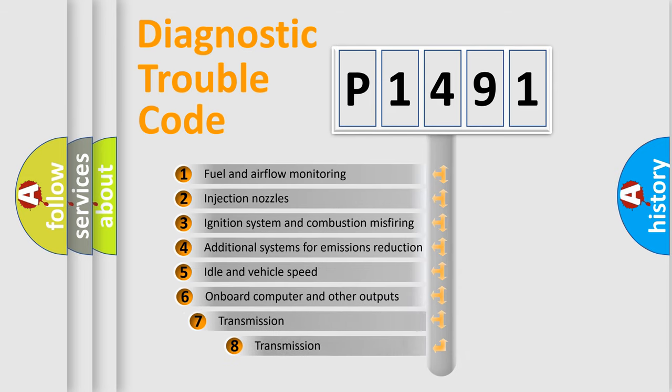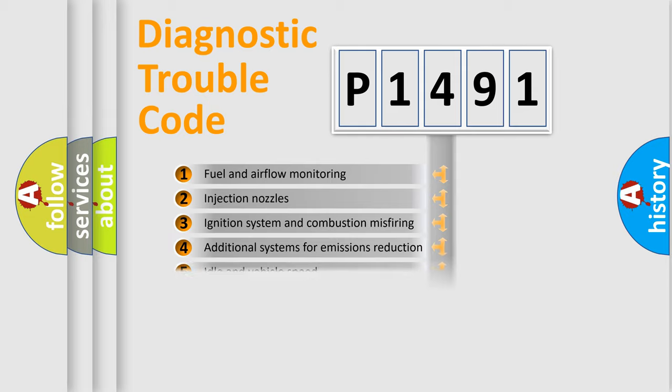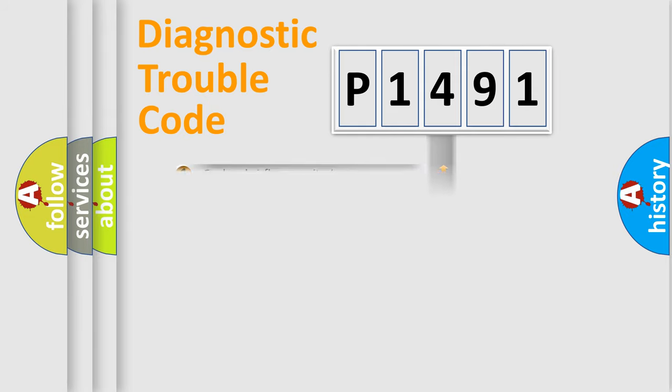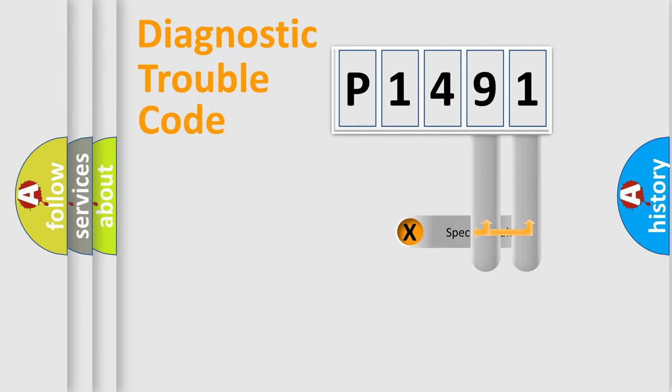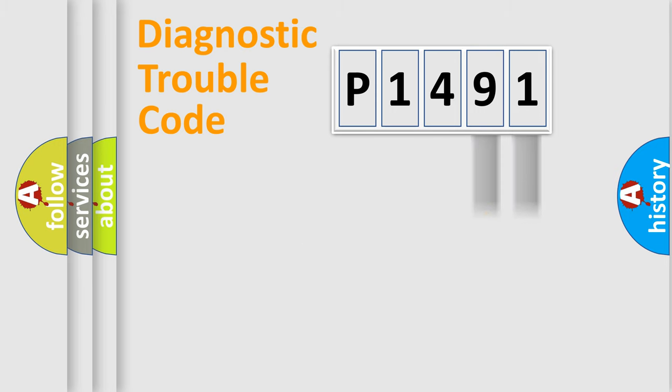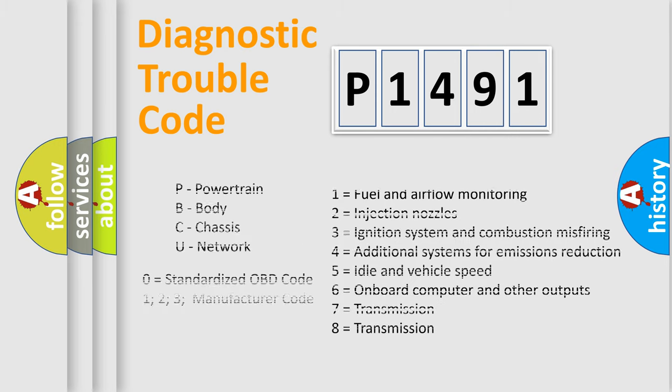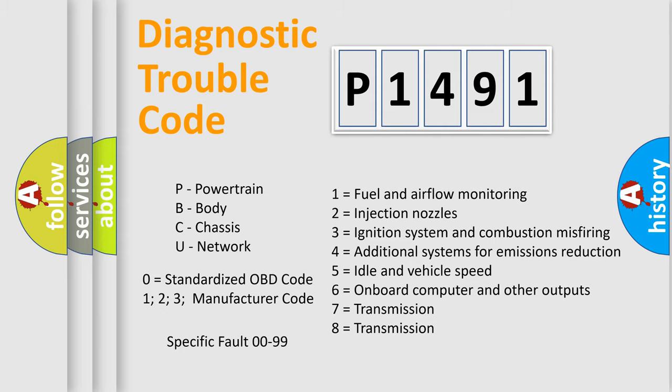The third character specifies a subset of errors. The distribution shown is valid only for the standardized DTC code. Only the last two characters define the specific fault of the group. Let's not forget that such a division is valid only if the second character code is expressed by the number zero.